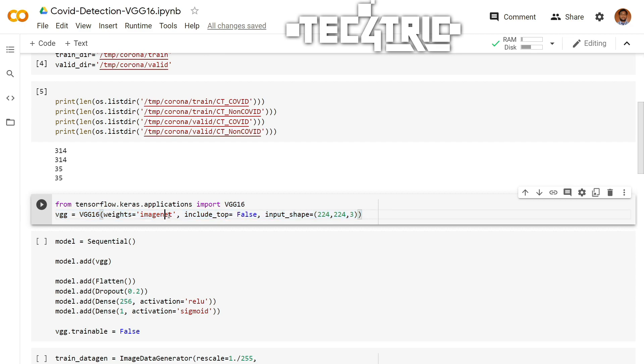Because we don't want to include the three fully connected layers at the top. And the most important part is to set the input shape. It should be specified when we set the include_top to false. So let's run this.